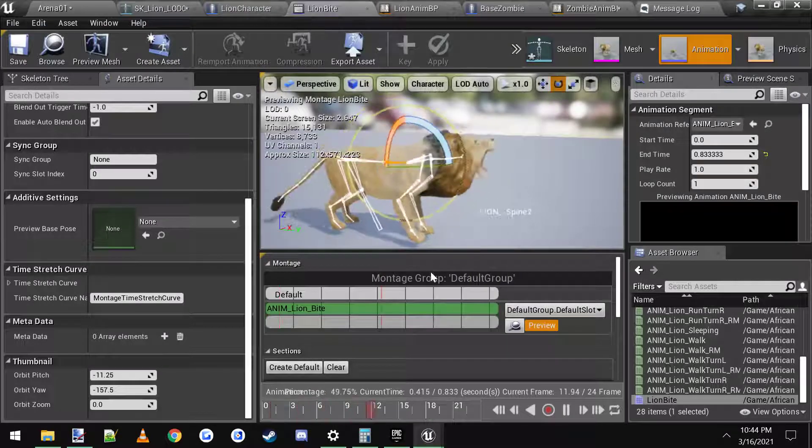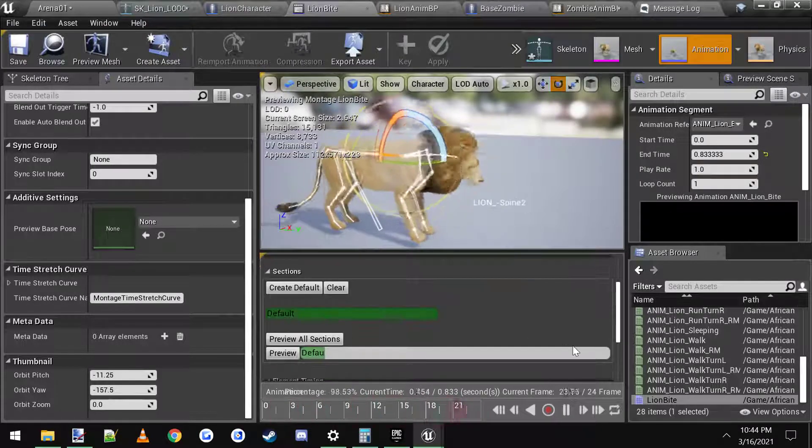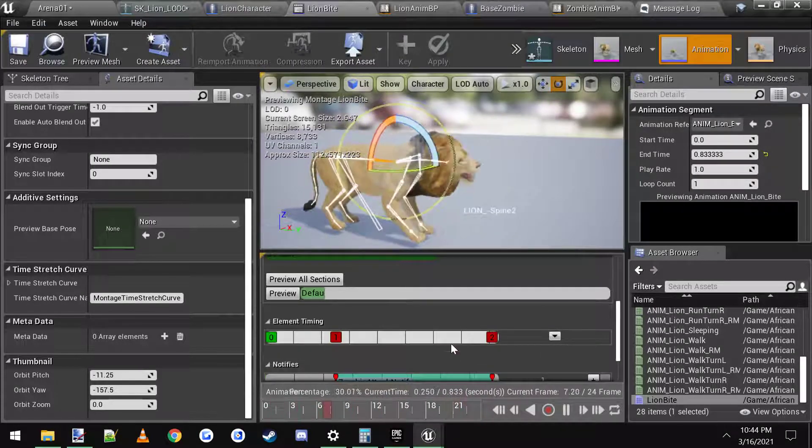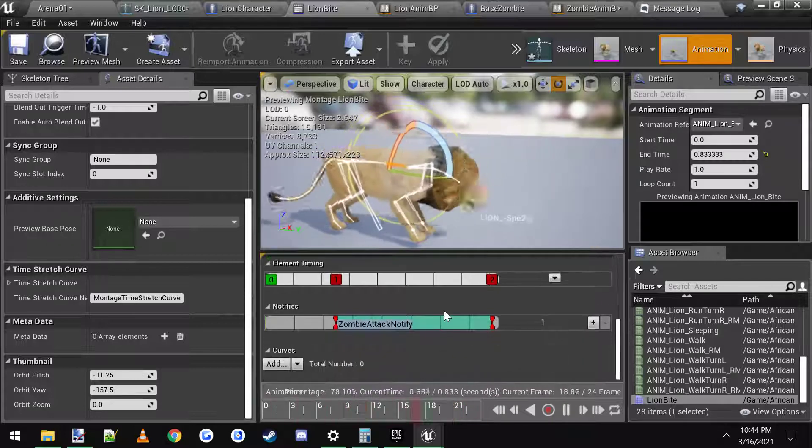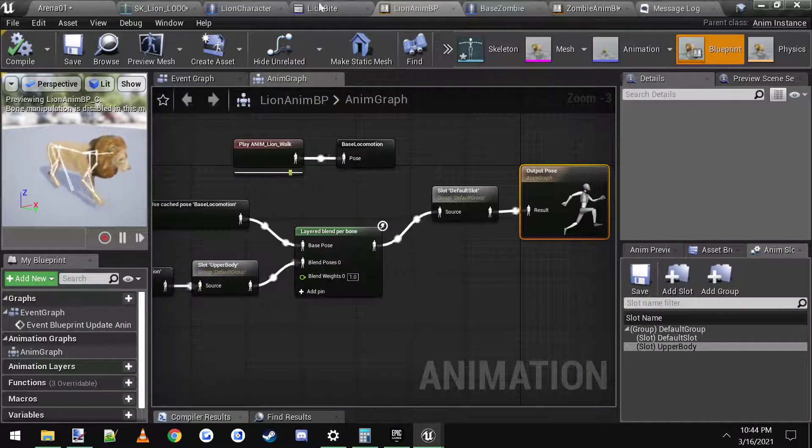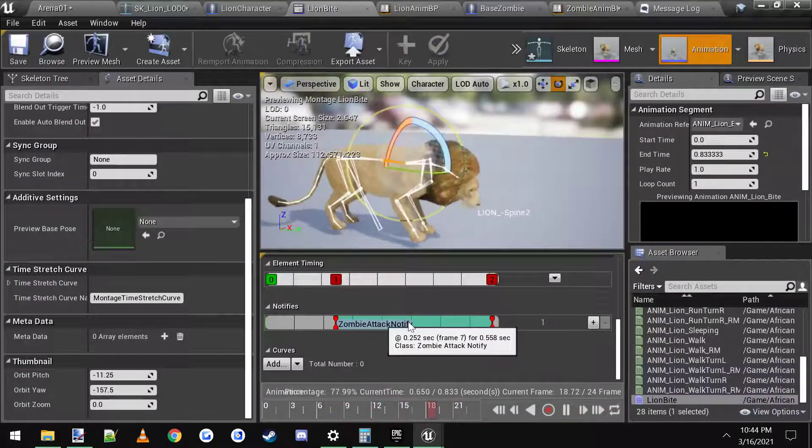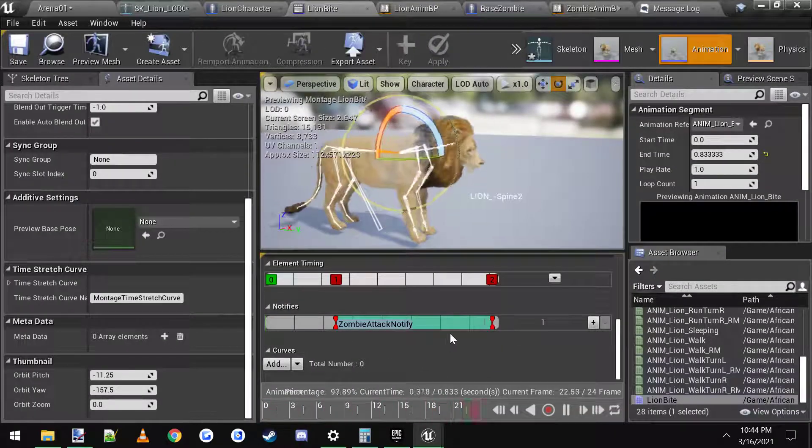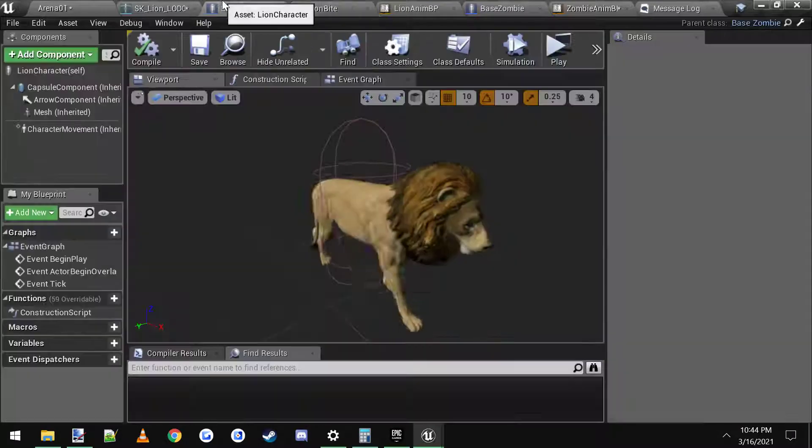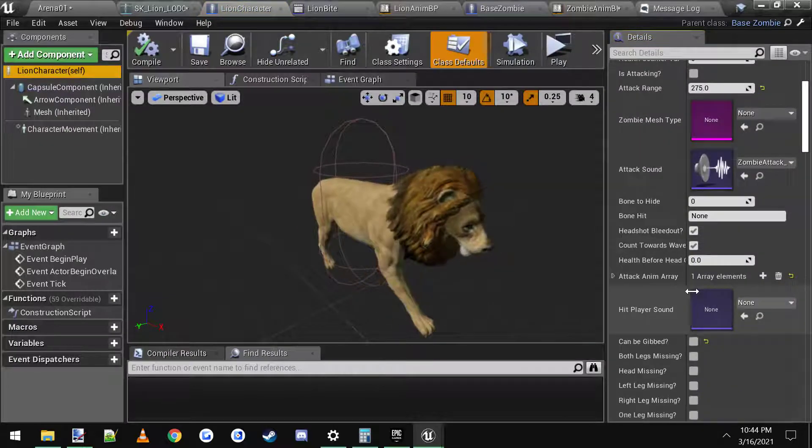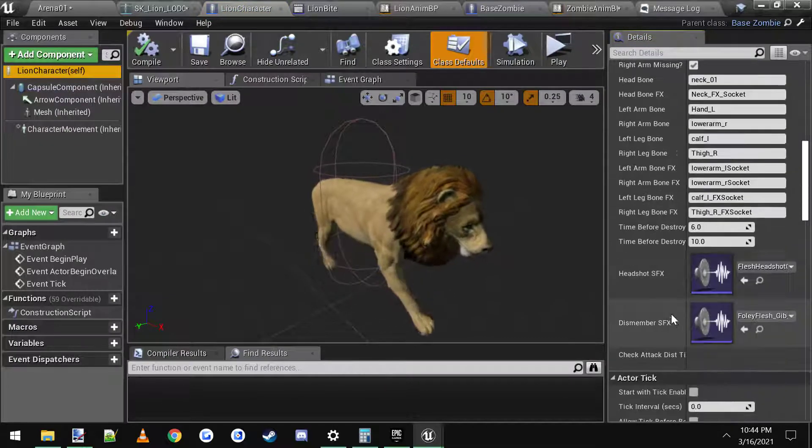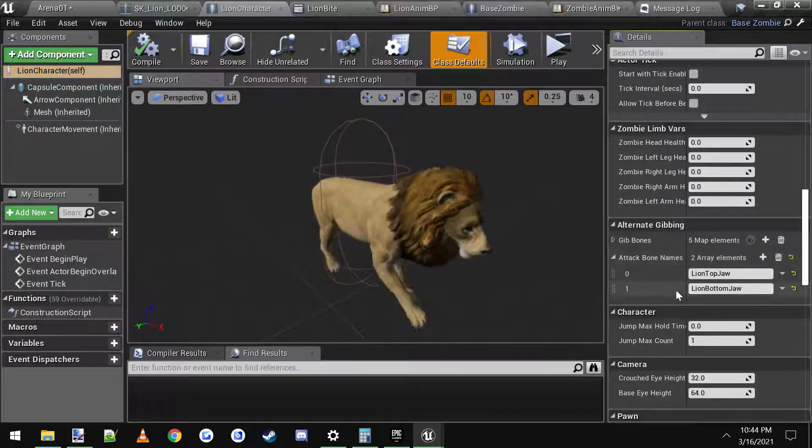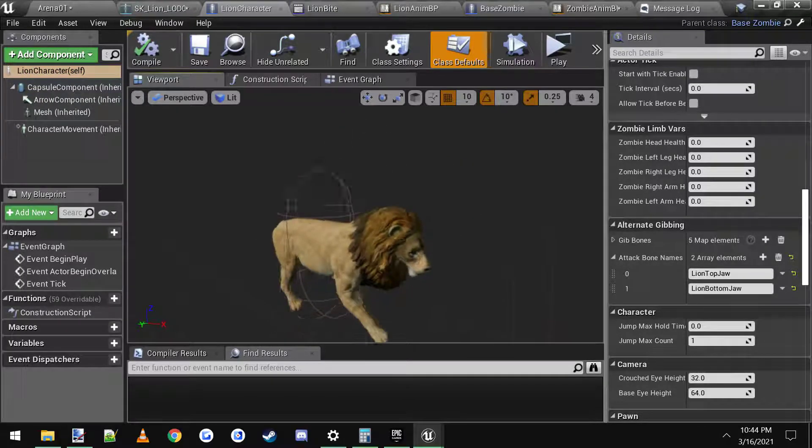All you have to do is just set up your animation blueprint. Set it up the way you want. And then make sure you have this zombie attack notify here for the actual attack. And also make sure you have the bones set for your attack bone names. And that's it.